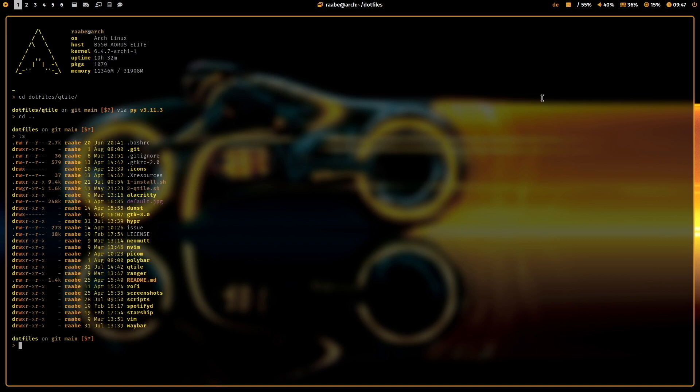And I have created symbolic links for every application into the .config folder that makes it easy for me to manage the configuration files with GitLab. So I can control everything what I post on the GitLab repositories. Let's go into the Qtile folder.